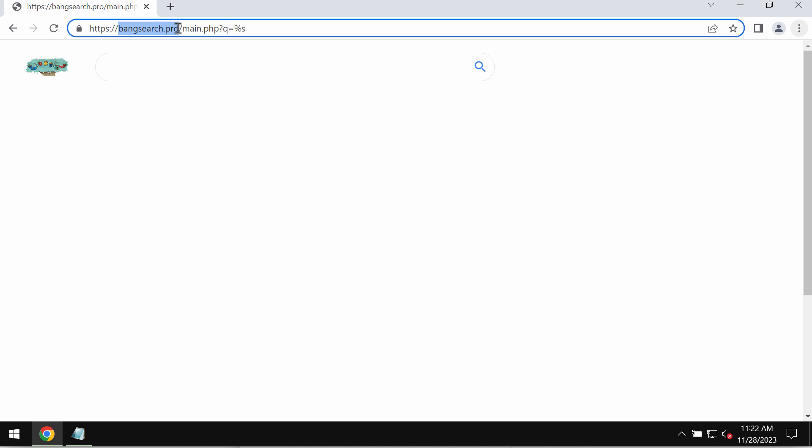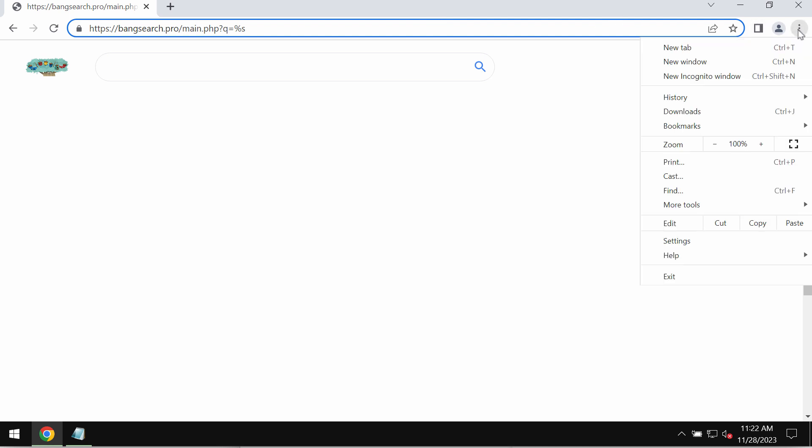So if you ever see these pop-ups by Bang Search dot pro and if you have noticed that it has hijacked your browser, you need to undertake the measures and get rid of it.